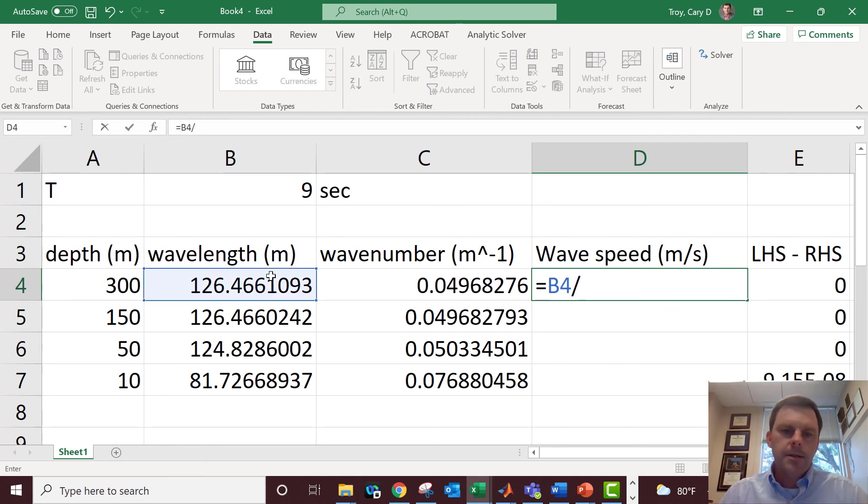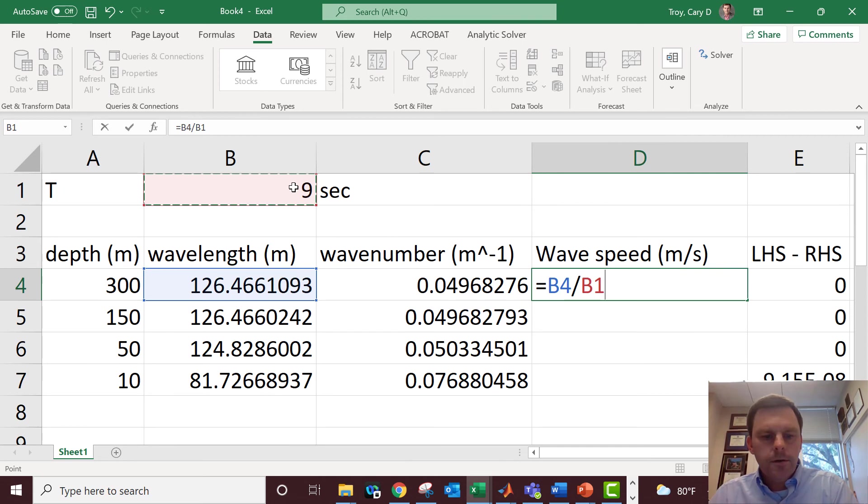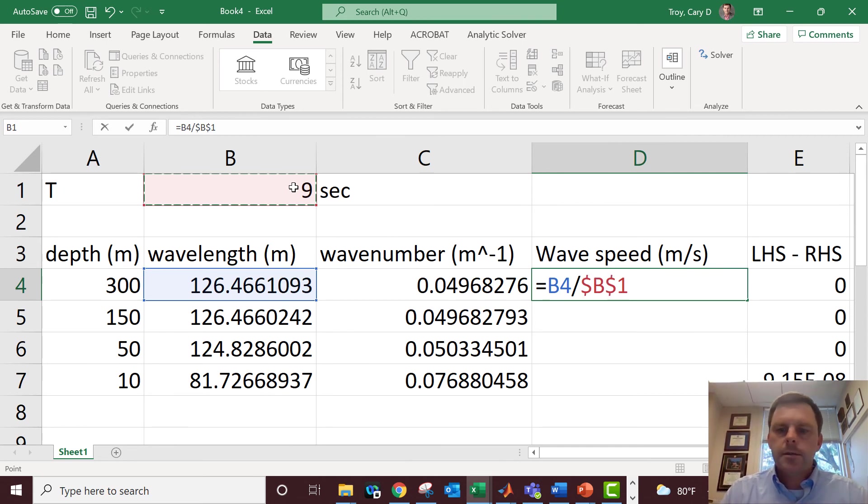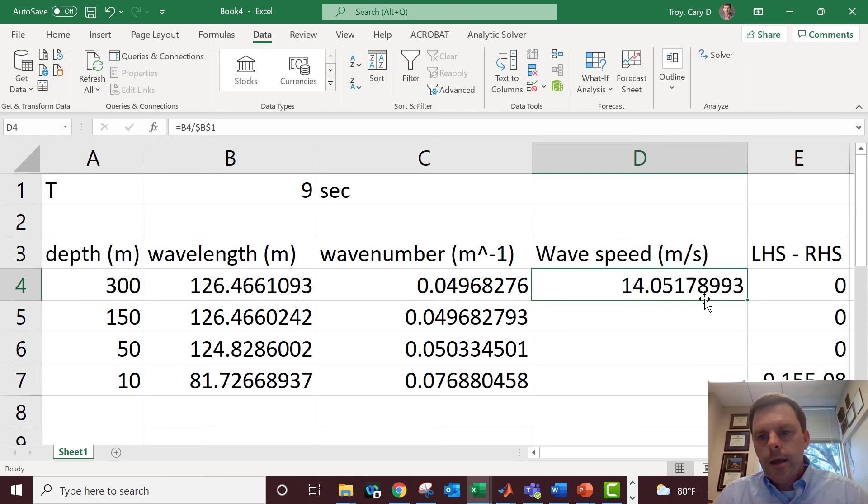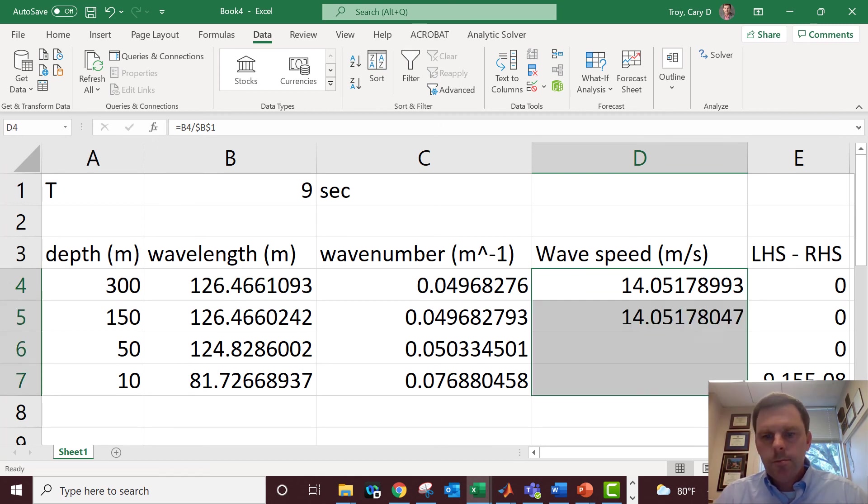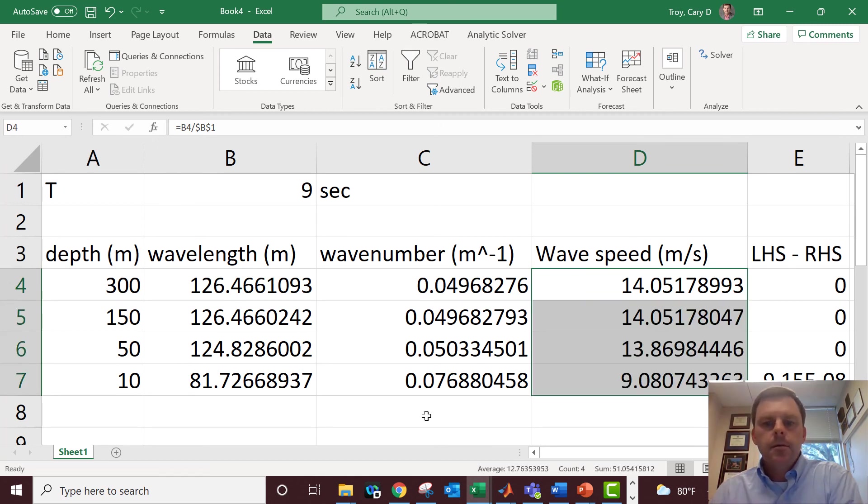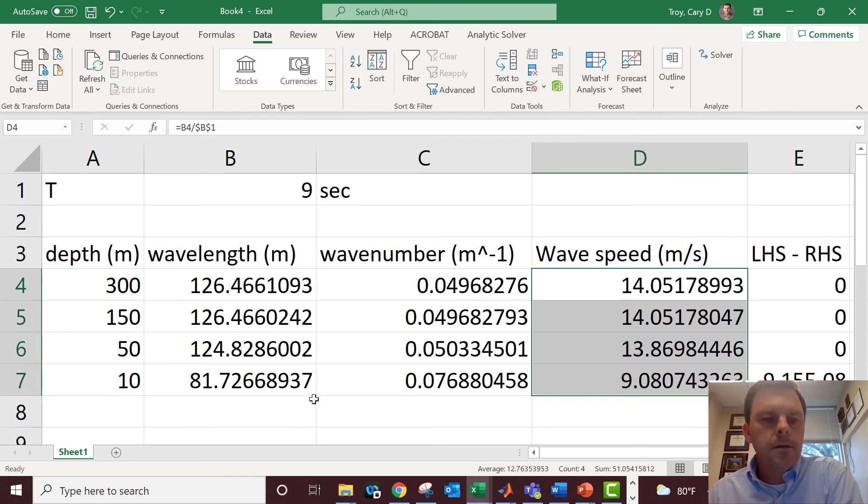Hit F4 so it grabs that cell always and doesn't change it as I drag this formula down. We should see the wave slowing down because that's pretty basic behavior tied to the wavelength shortening.